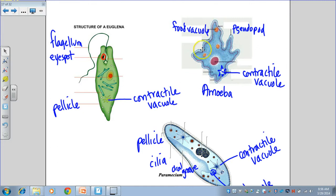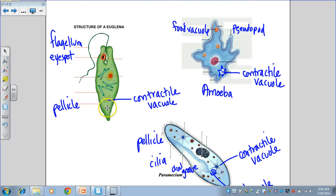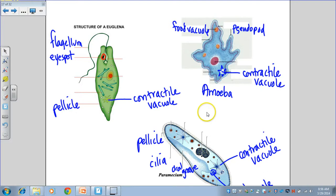On the amoeba there's no pellicle — just the cell membrane on the outer part. Each cell has cytoplasm inside. The amoeba and euglena have food vacuoles, and there's a food vacuole at the base of the oral groove in the paramecium. The paramecium has a macronucleus and a micronucleus. The amoeba moves using pseudopods — extensions you can see in diagrams — while the paramecium moves using cilia around its surface.